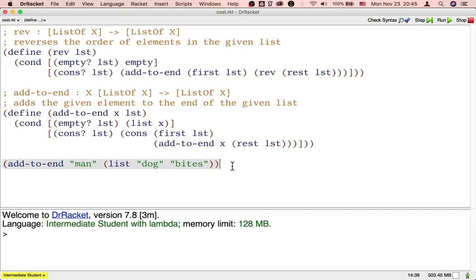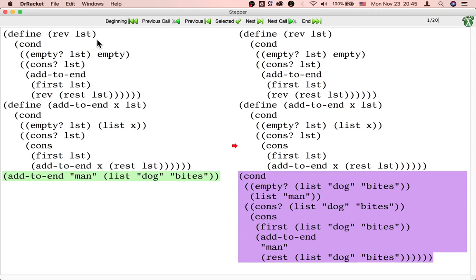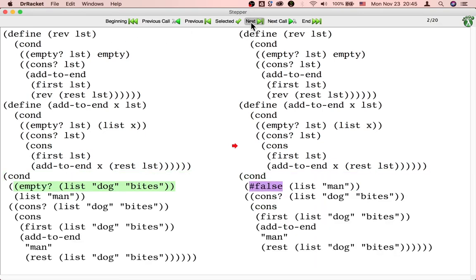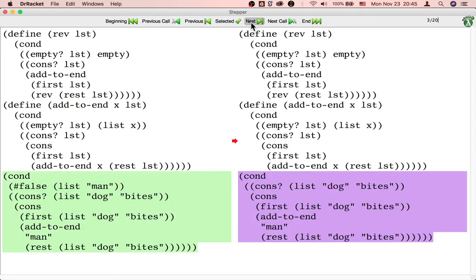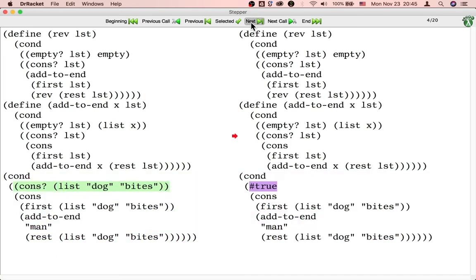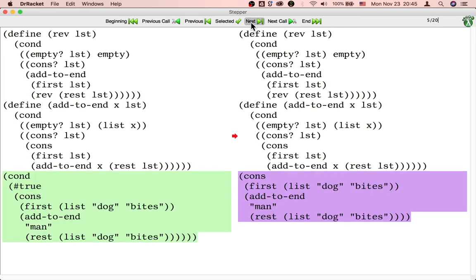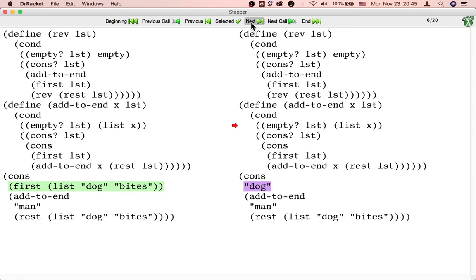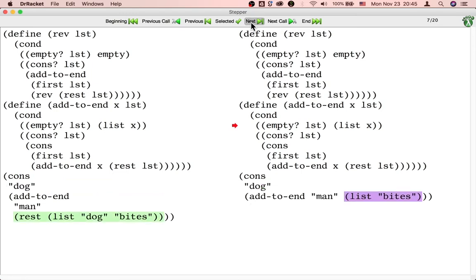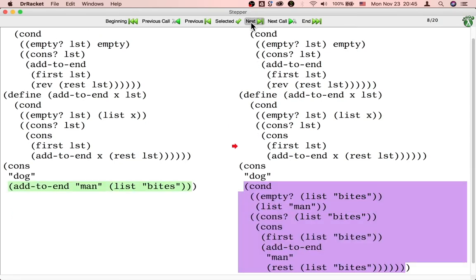Let's add the string "man" to the end of the two-element list (dog bytes). First, the computer looks up the definition of the addToEnd function. Then the computer checks if the input list is empty — it's not. Then the computer checks if the input list is cons — it is. Then the computer selects the first of the input list, then the rest of the input list. Now the computer is ready to make the recursive call to addToEnd.